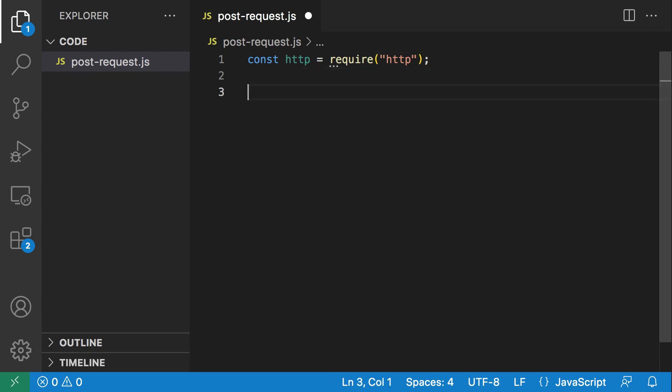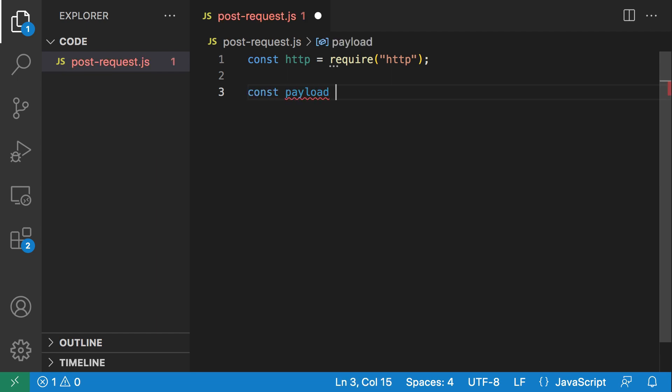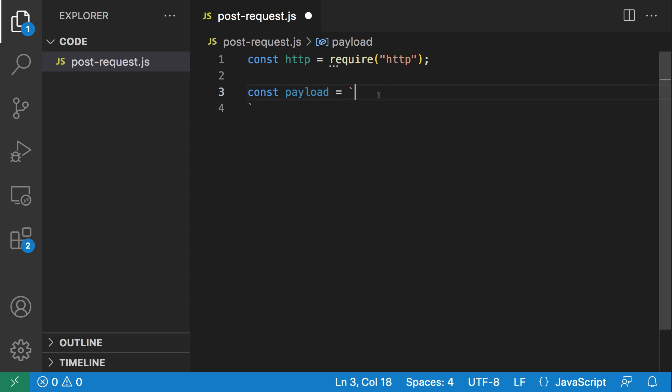For now let's just stick with HTTP. We have the HTTP module and we can get to work. One thing that is common with every POST request is a payload. Most of the time when you're using a POST request, you actually want to send data over to the server. So let's define our data.